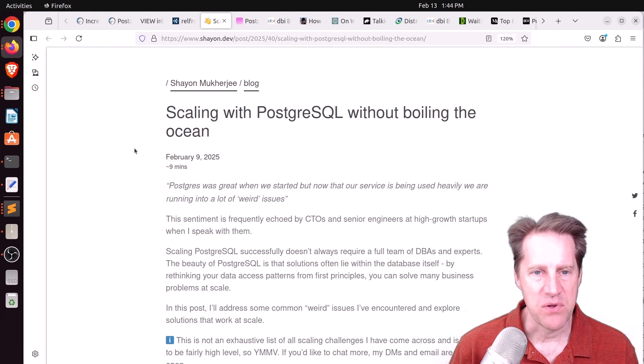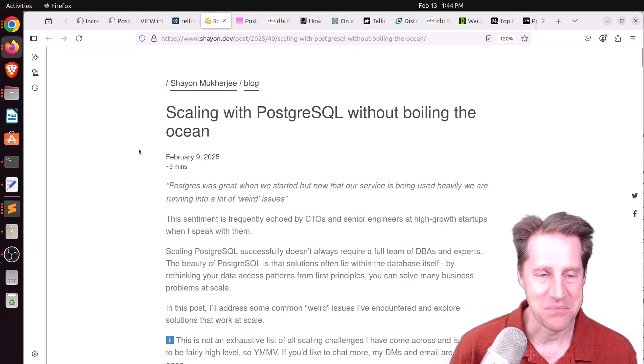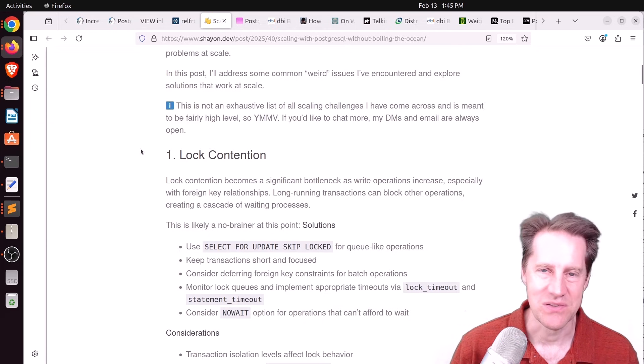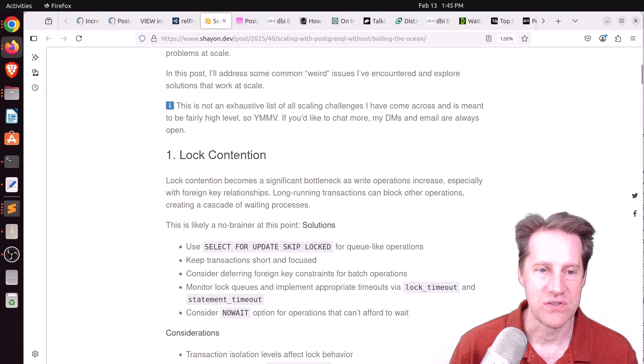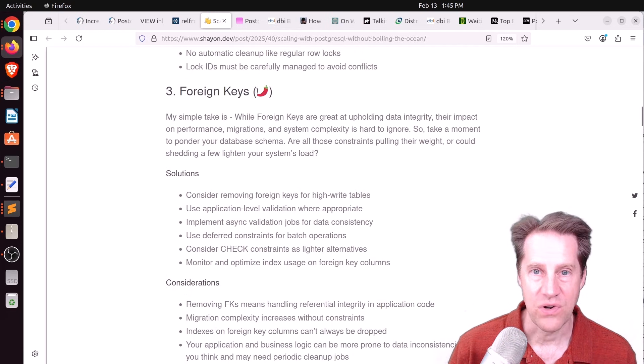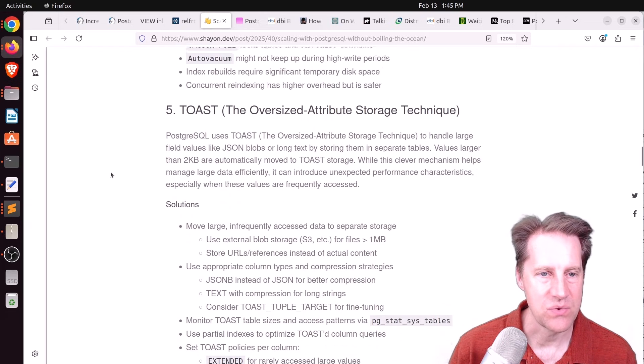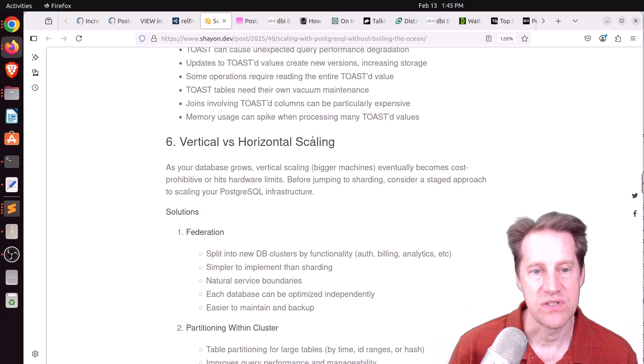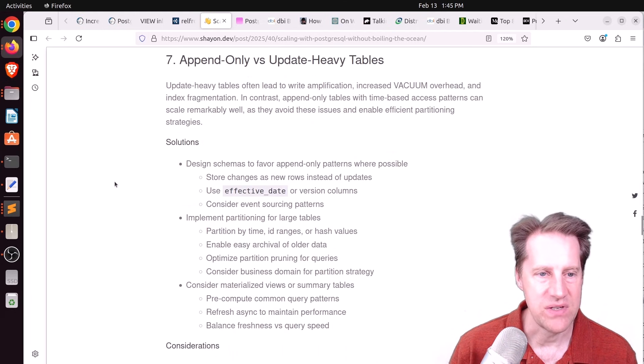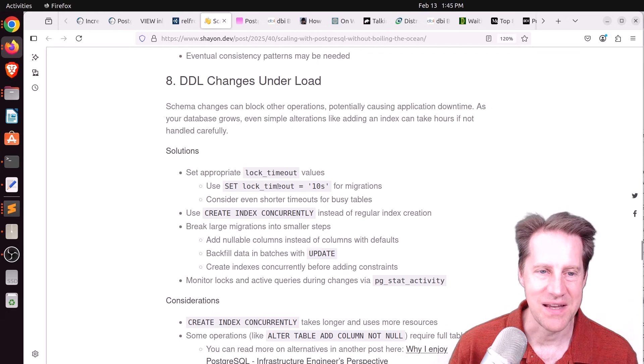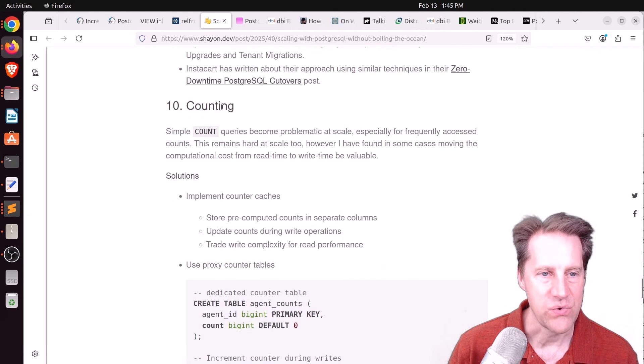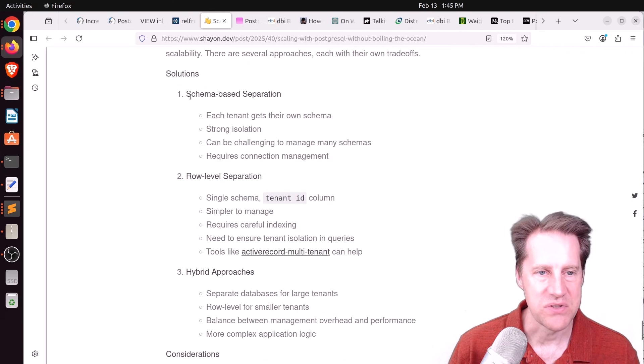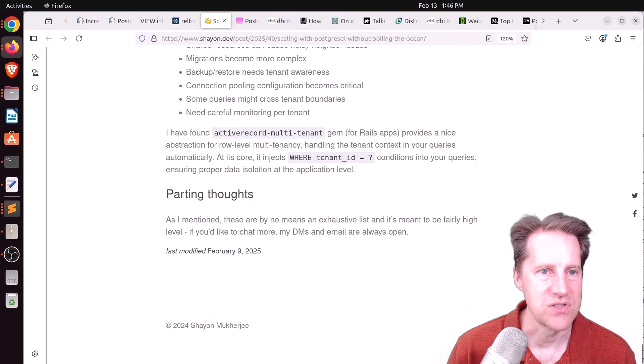Next piece of content, scaling with PostgresQL without boiling the ocean. This is from Sheon.dev. And this is quite a long blog post. He has basically 11 sections to it, so I'm not going to go into detail. I'll just mention those sections for if you want to check it out. The first one he talks about is optimizations with regard to lock contention. He also talks about advisory locks and how they can be used. He talks about foreign keys and the issues they can bring. He talks about index bloat, the toast, or the oversized attribute storage technique. Talks about vertical versus horizontal scaling solutions. Talks about append-only versus update-heavy tables, how you could address those. Talking about DDL changes under load. Basically, there's the lock timeout, most important thing, in my opinion. There's zero downtime major version upgrades and how to do that, how to address counting issues where counting is slow, and then finally, multi-tenancy and different techniques for dealing with that. But if you want the details with regard to this, definitely check out this blog post.